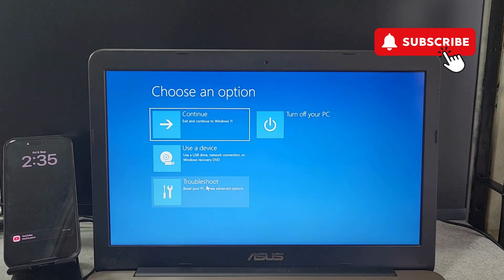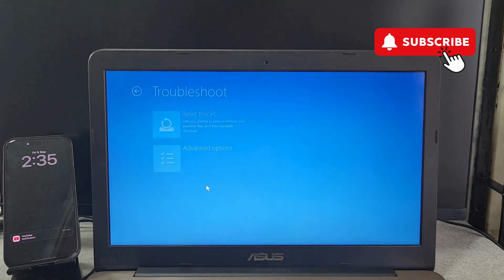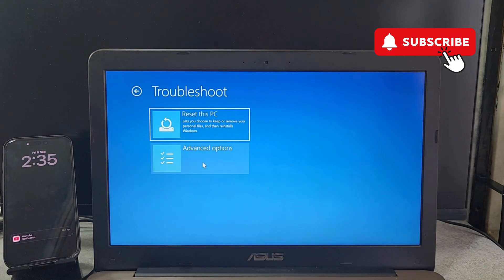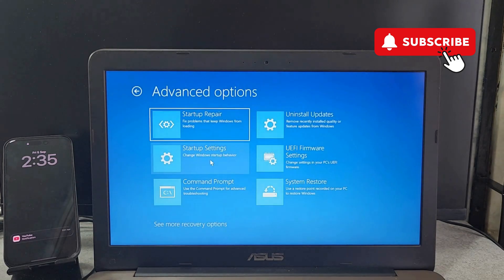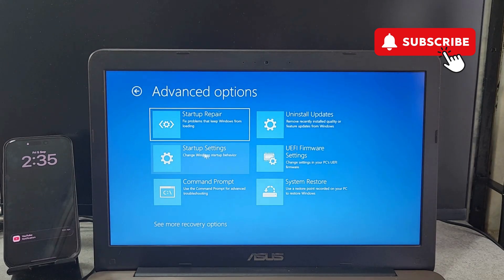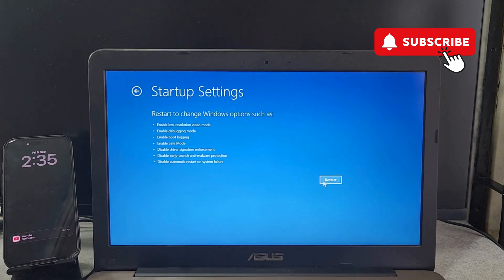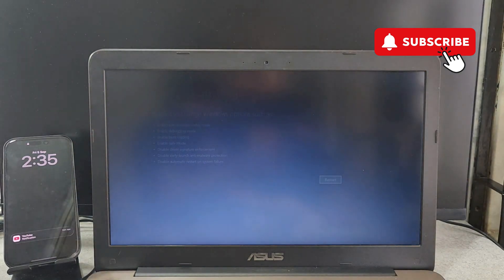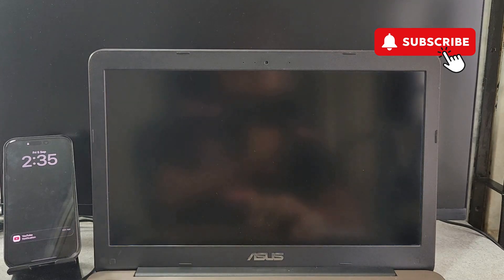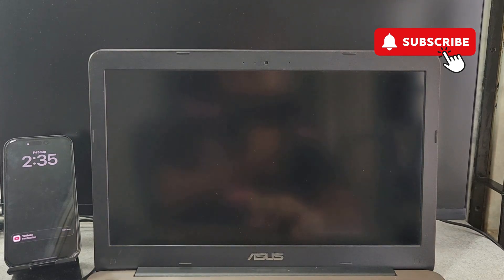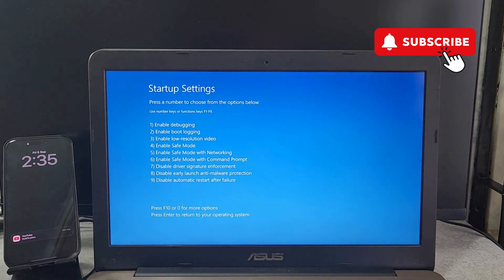After that, go to Troubleshoot again and click on Advanced Options. In this menu, you'll need to select the Startup Settings option. Now click the Restart button.